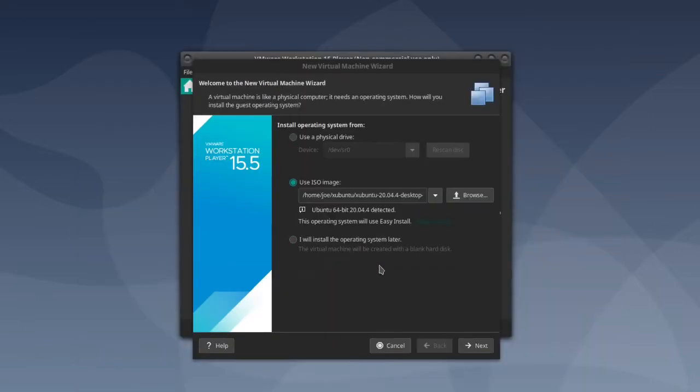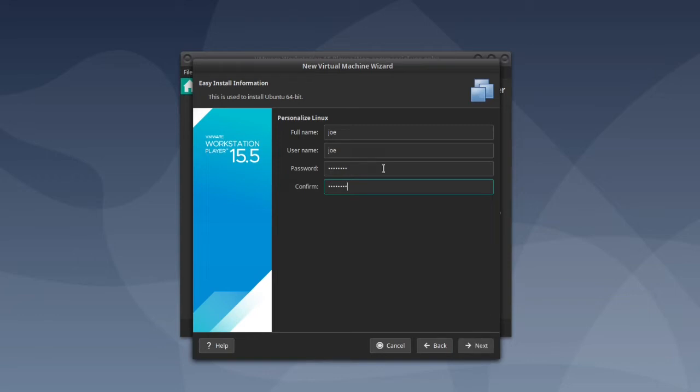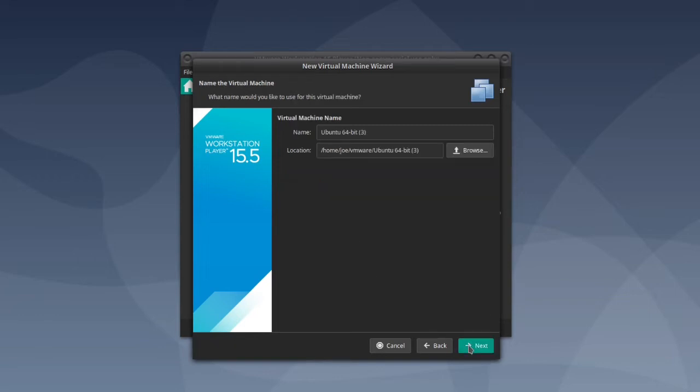Then click next. Then enter your username and password. Then give your virtual machine a name.